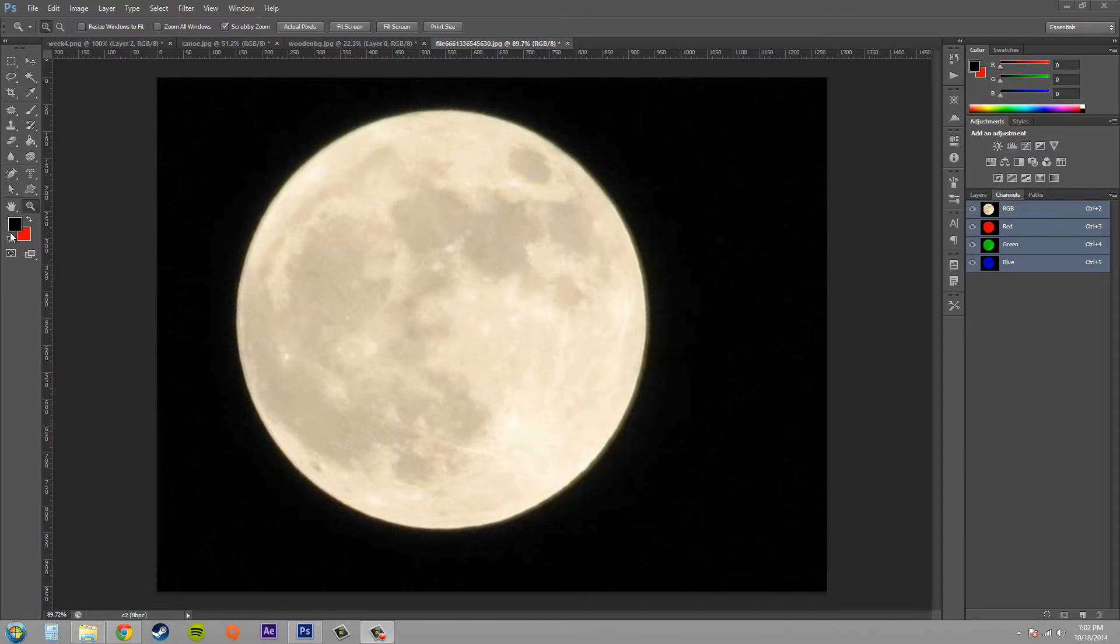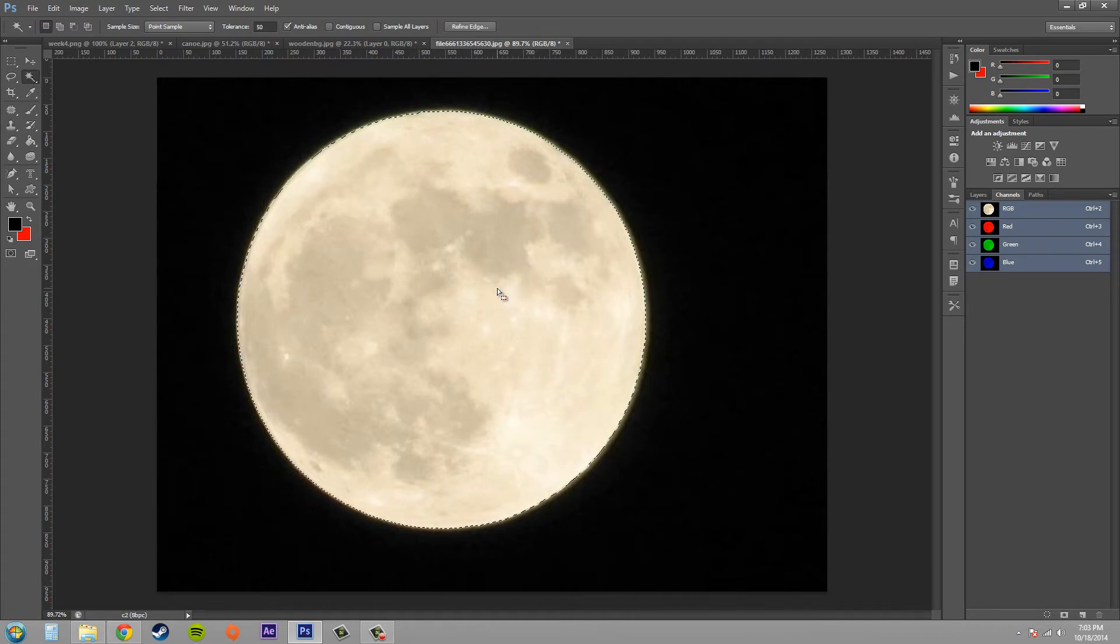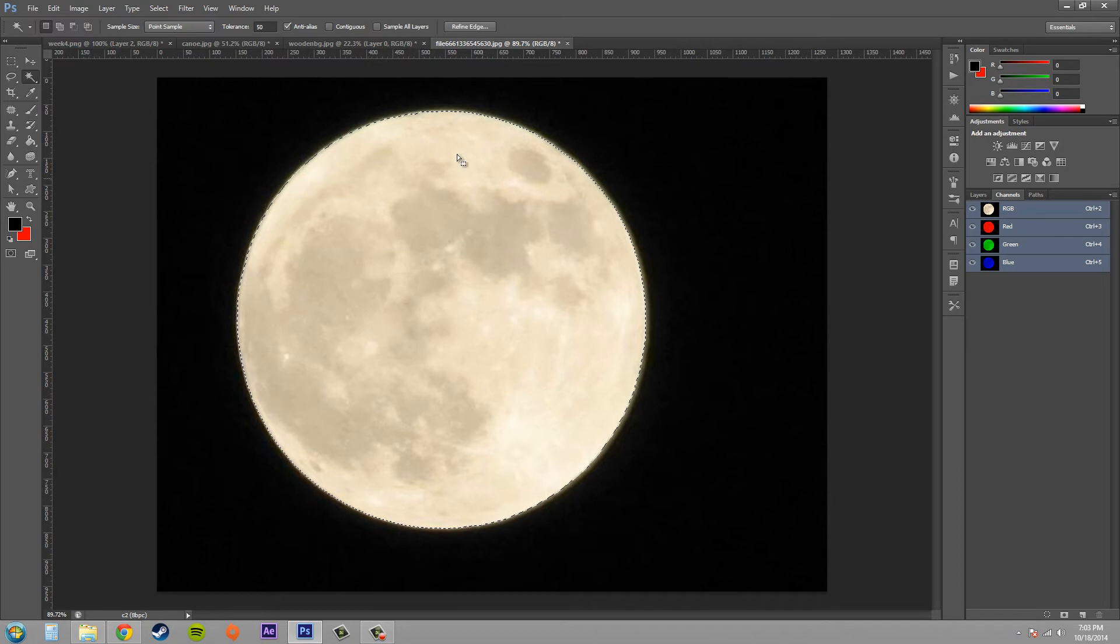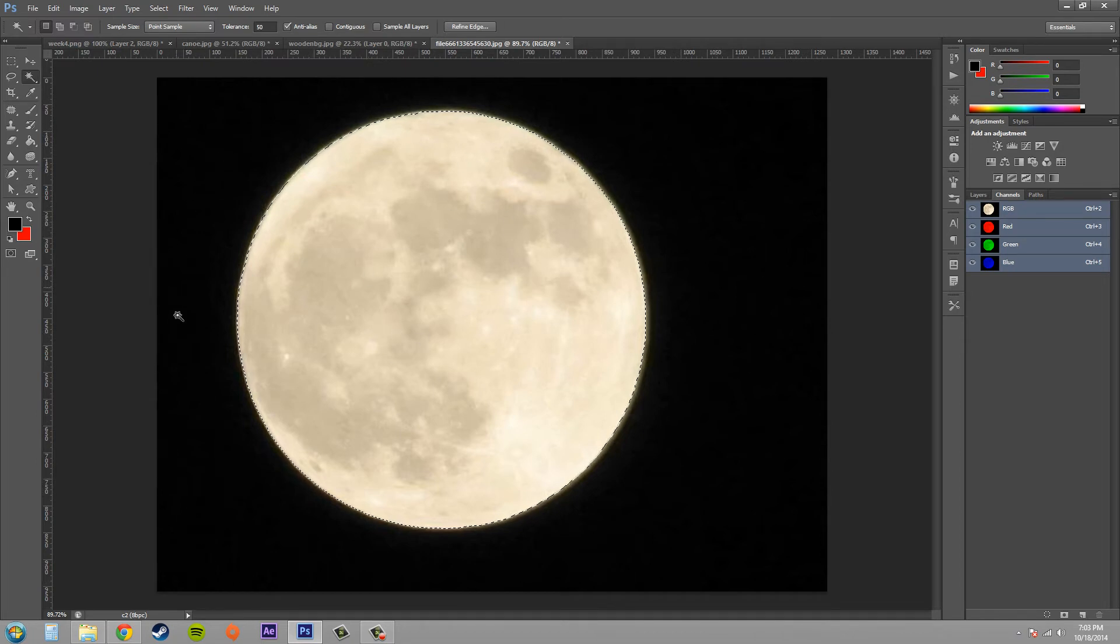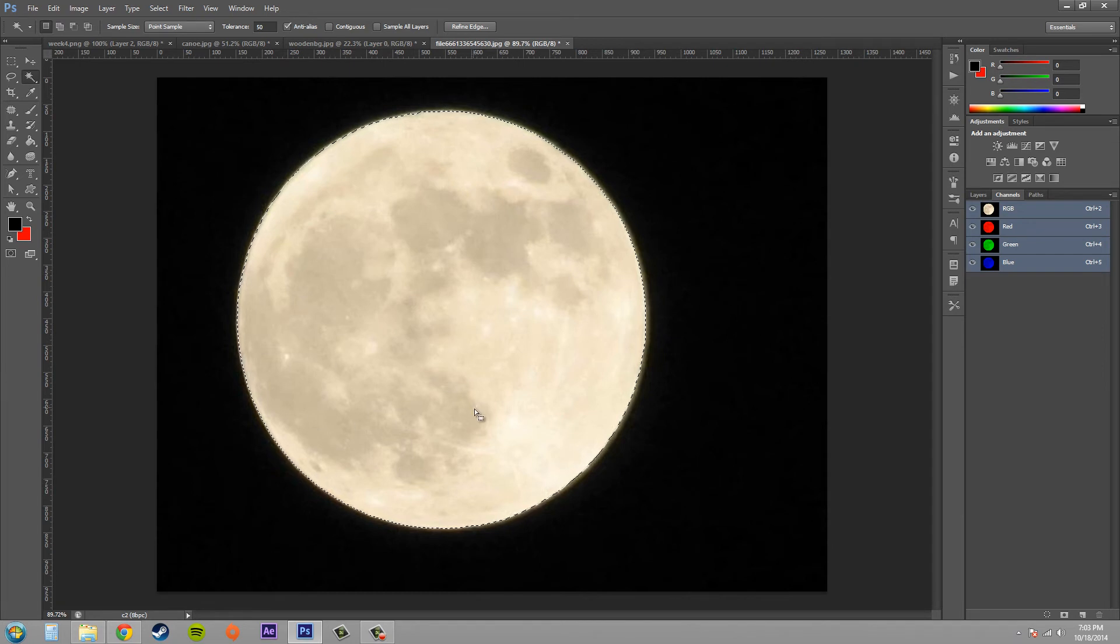So let's go ahead and select our moon. Let's use the magic wand tool and we'll go ahead and select our moon. And we can see that when I selected the moon, since it has a totally different contrast than the black background, it was easy to select, which is why I actually selected this object.